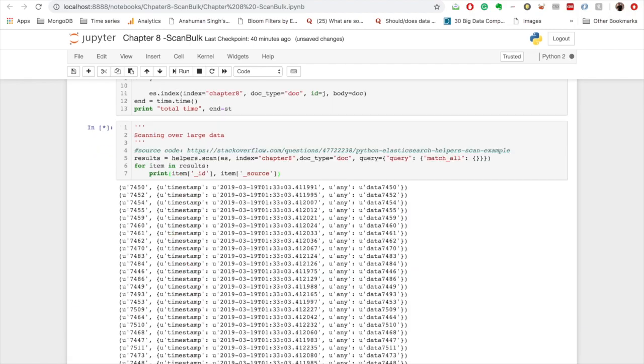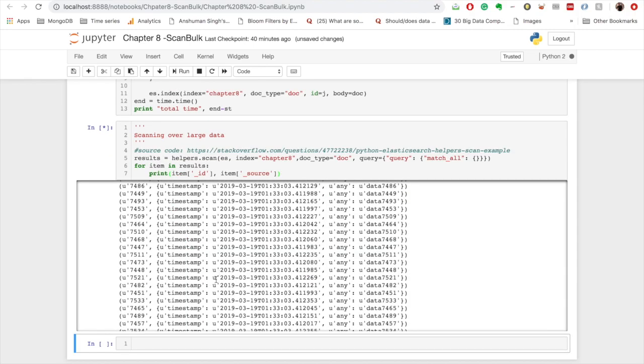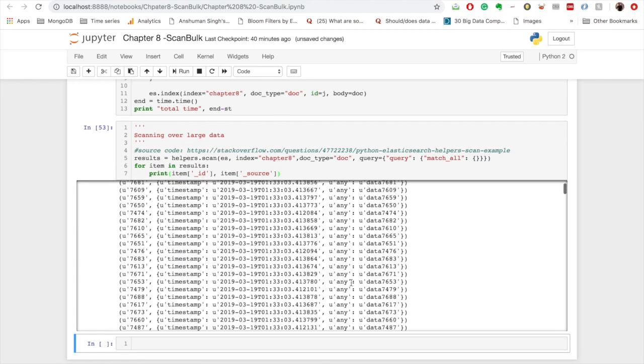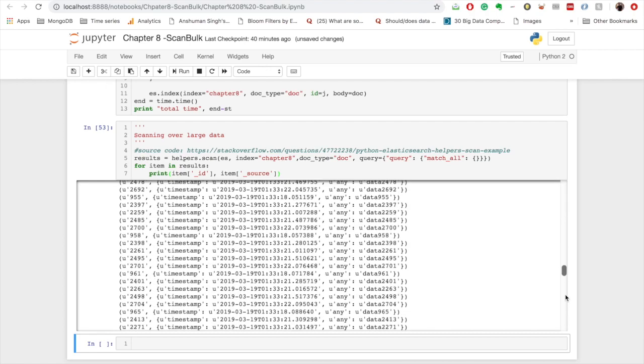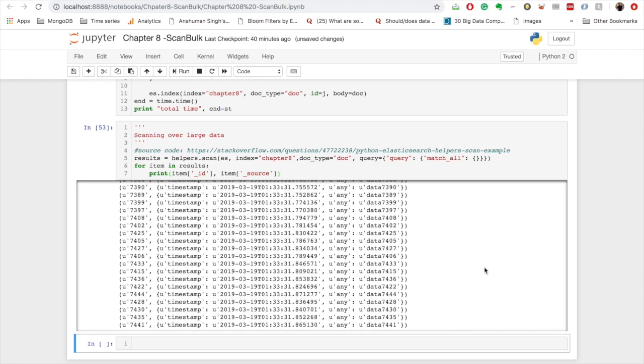So I have already done it but I will rerun it so you can see how quickly is this scanning happening. So two things to remember in scan API is that if you want to get sorted results, if you want to preserve the order, then it will affect its performance.